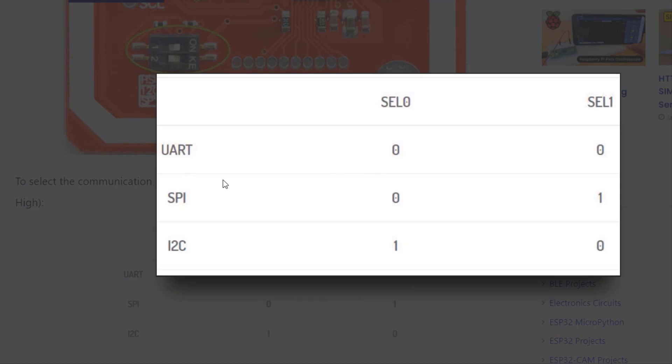Similarly, for I2C interface, switch zero should be in one position. You can follow this table. Now, let us interface the module with Arduino in high-speed UART mode.